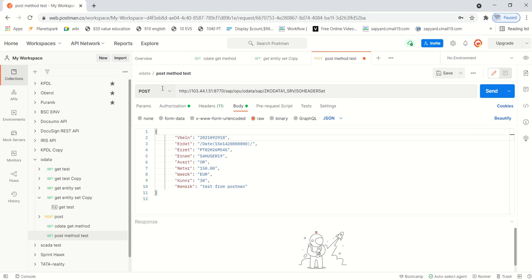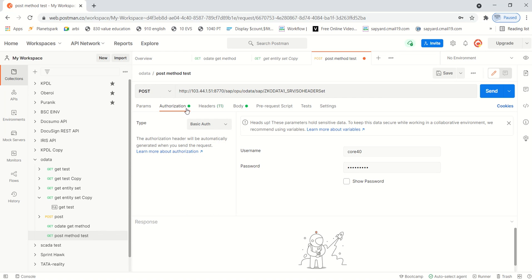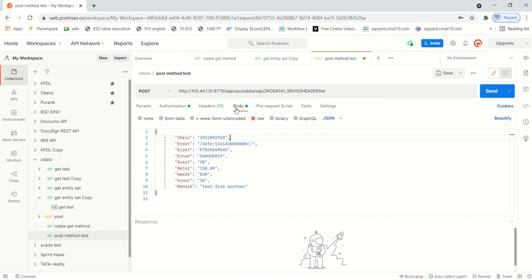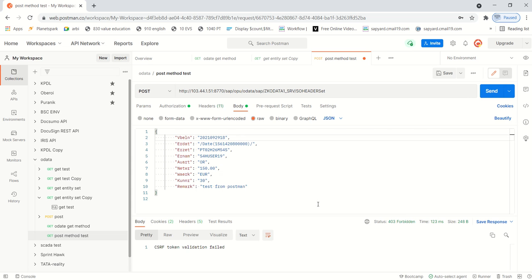Now if I pass the operation with the JSON body and do the testing, the system will give an error. Let's first have a look at the error. After sending, you can see the CSRF token validation fail error. CSRF stands for cross-site request forgery.